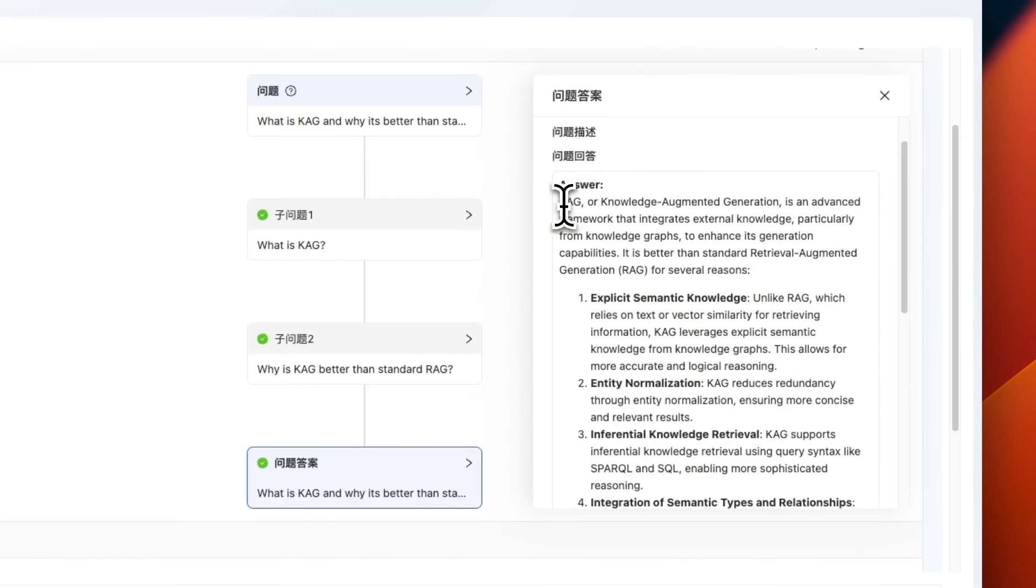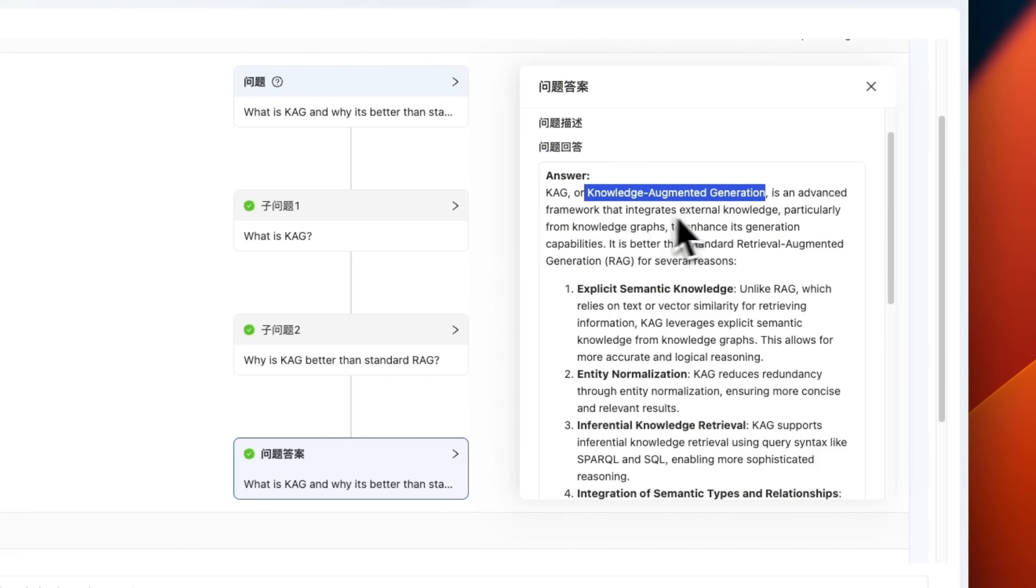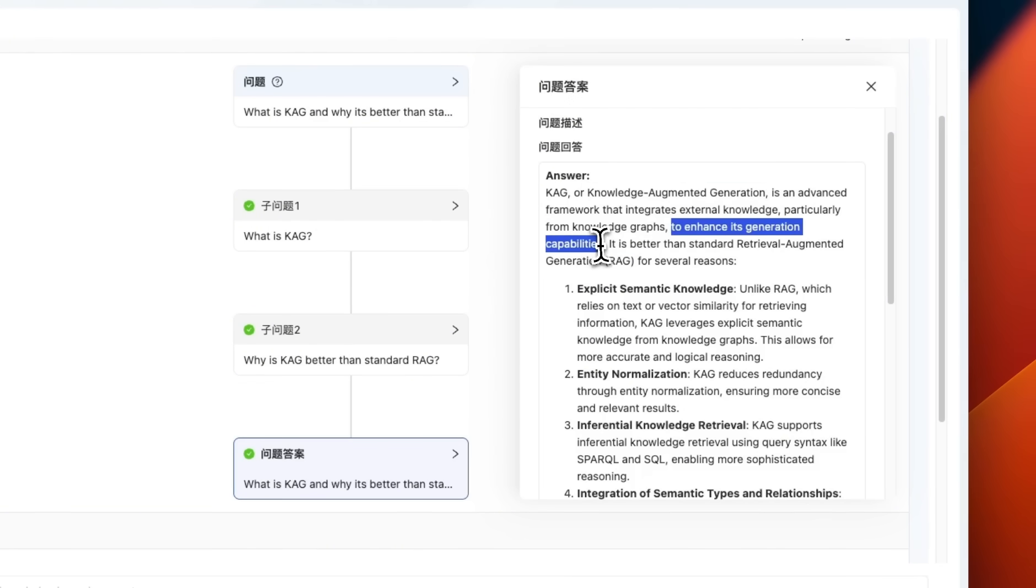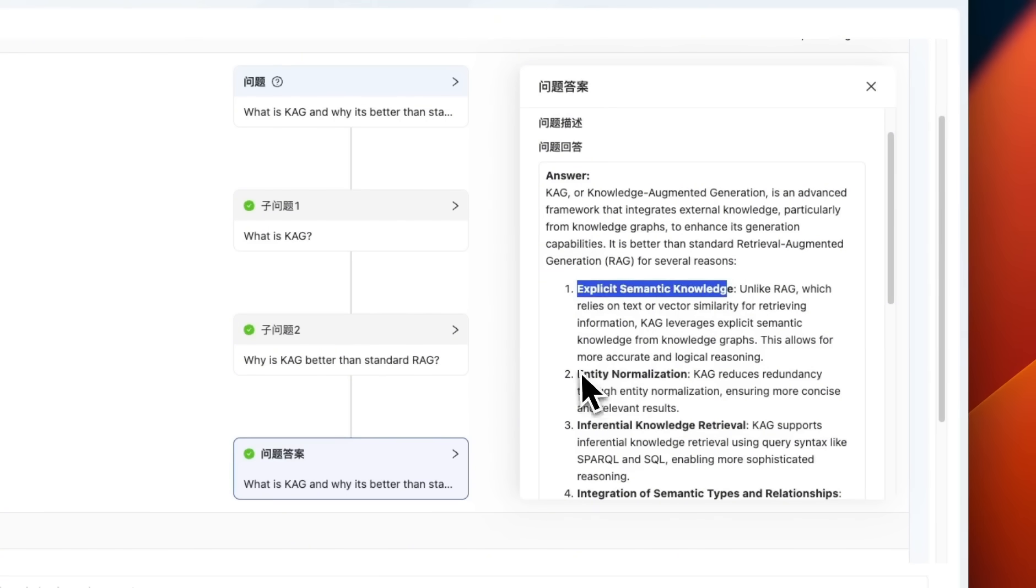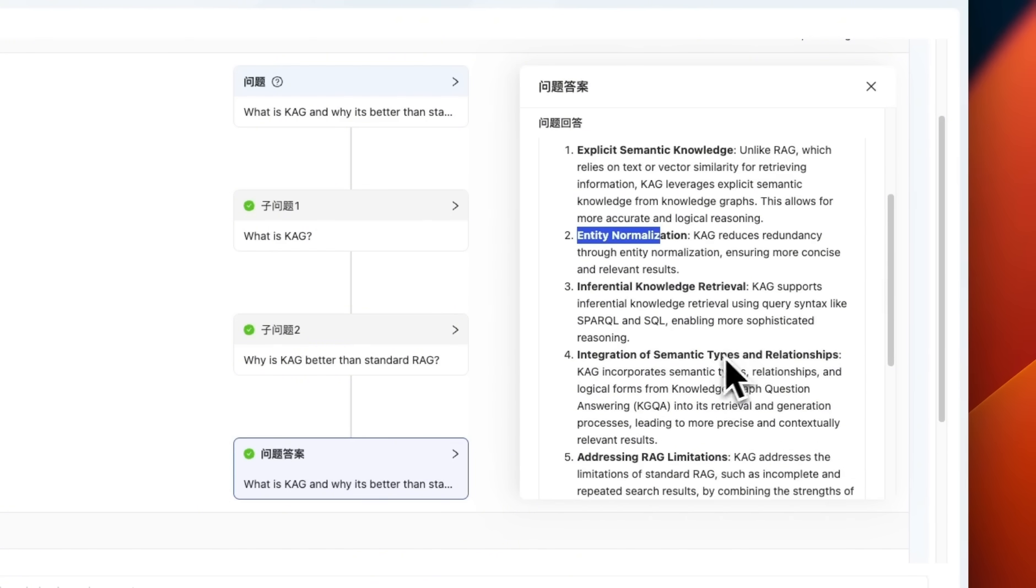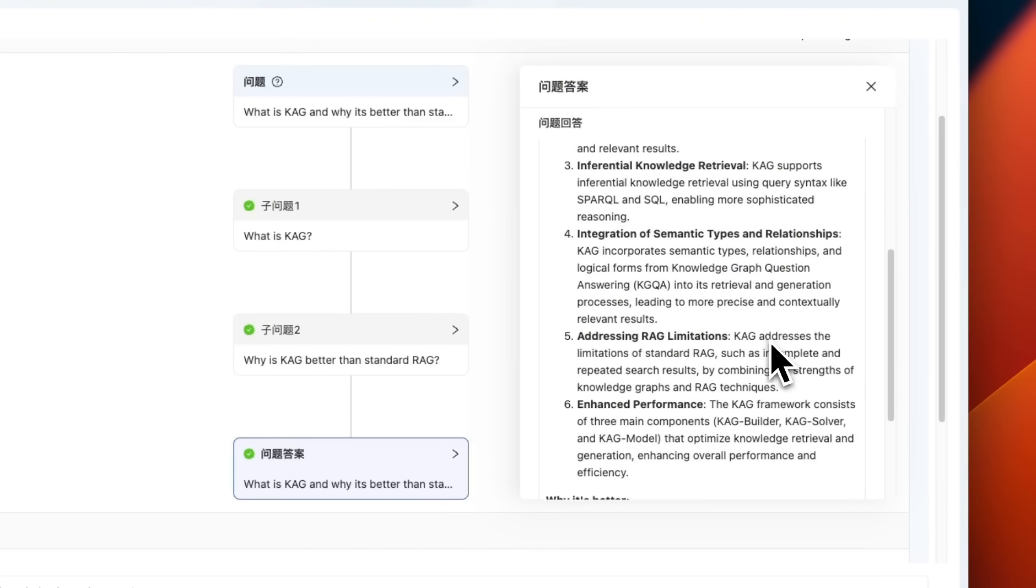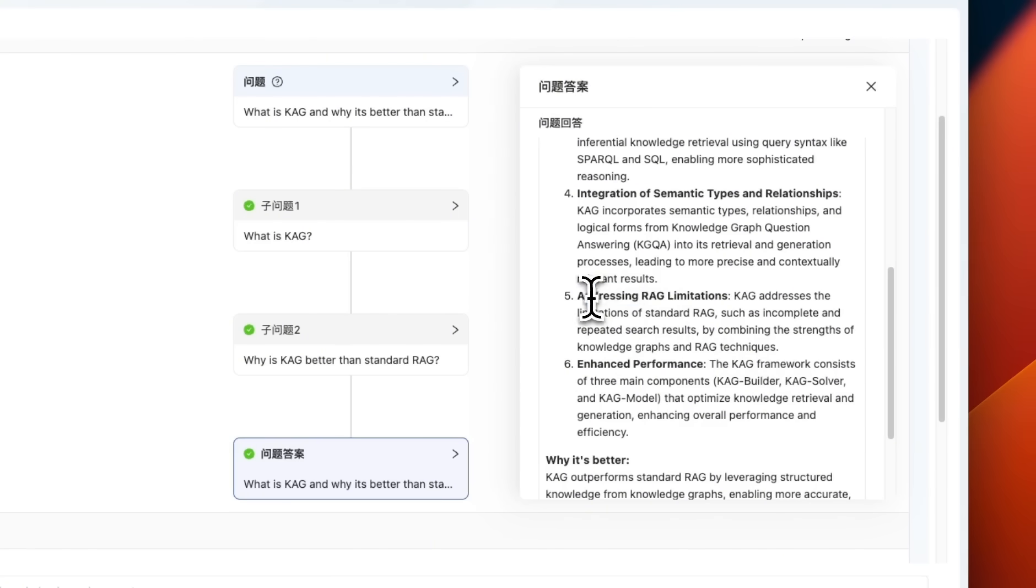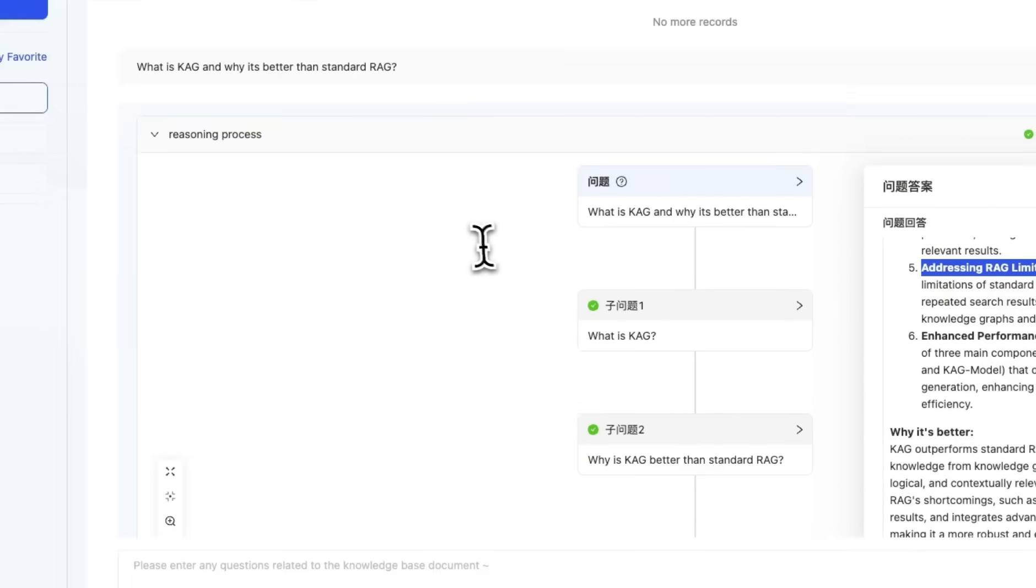So it says CAG or knowledge augmented generation is an advanced framework that integrates external knowledge, particularly from knowledge graphs to enhance its generation capabilities. And it's better than standard RAG because it has explicit semantic knowledge, entity normalization, inferential knowledge retrieval, integration of semantic types and relationships, addressing RAG limitations and enhancing performance.